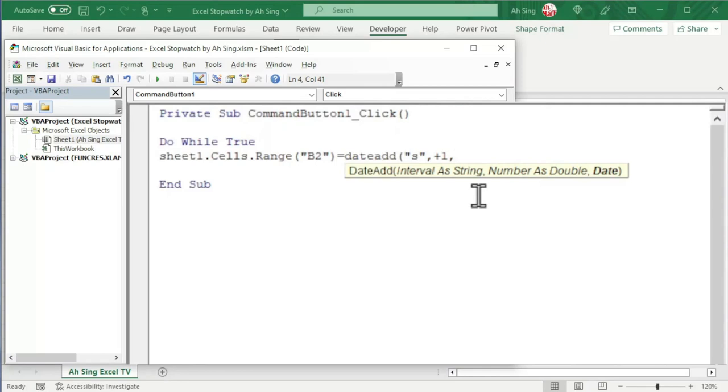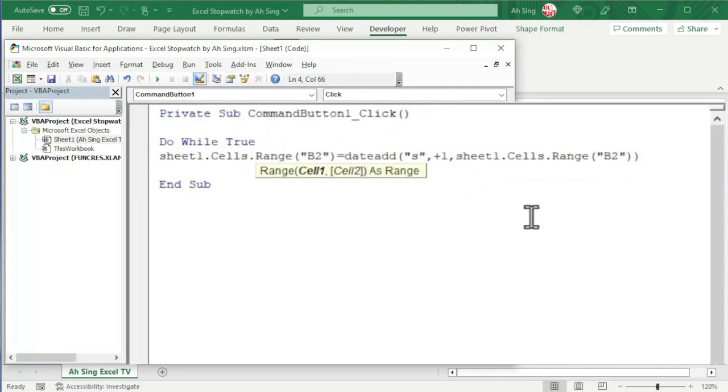Comma, date, which is the original time or the current time. We can copy the cell name and paste it here. Close bracket and press enter.